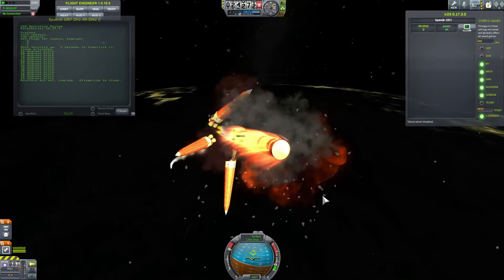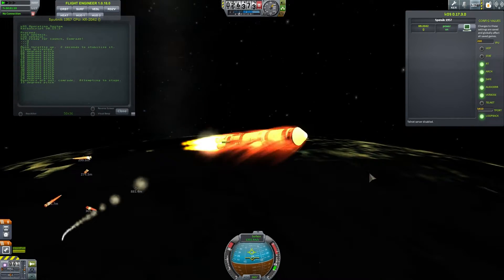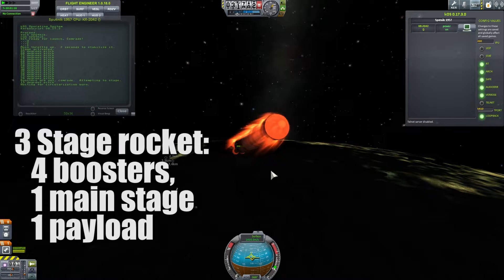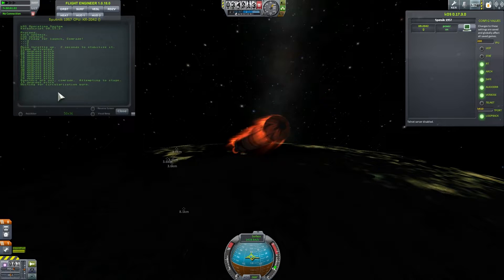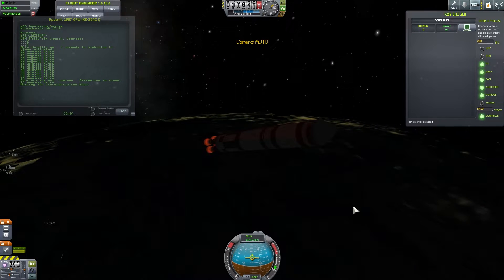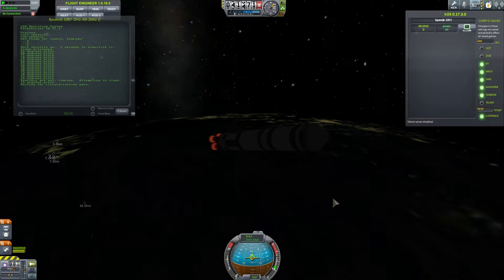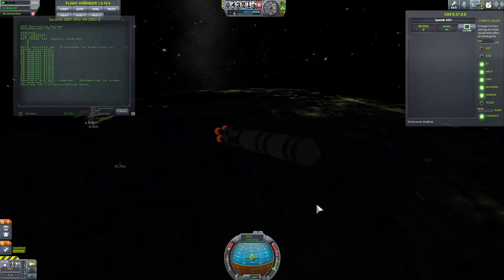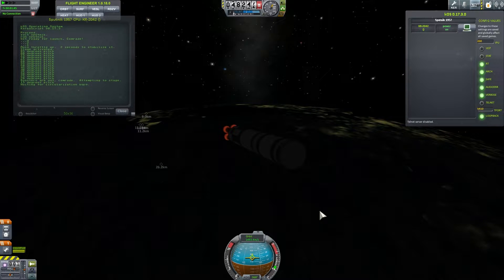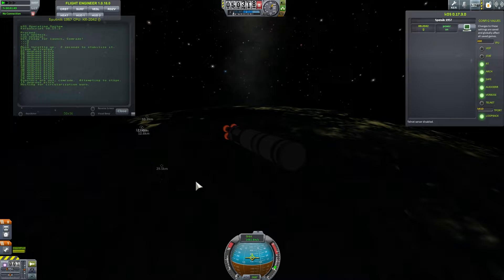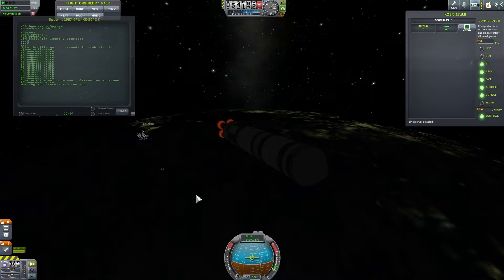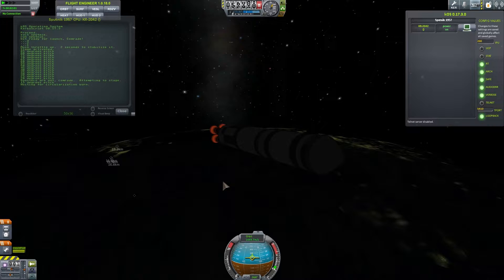We're about to have our stage separation right about now — nothing got destroyed, perfect. Now we're going into our apoapsis of about 74 kilometers. KOS told me that boosters are out and is now attempting to stage, waiting for a circularization burn. We're approaching 75 kilometer apoapsis. The interesting thing about this mission was that it was actually designed, created, and launched within something like seven months. As soon as they decided to create this rocket they made it out of nothing, with barely tested designs. The fifth launch was quite successful and the sixth was when they attached the actual satellite.